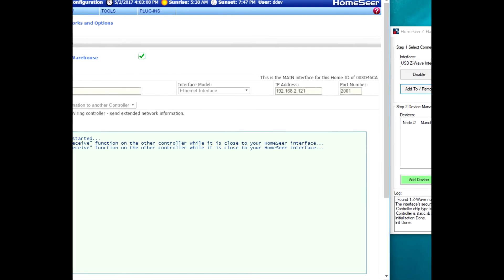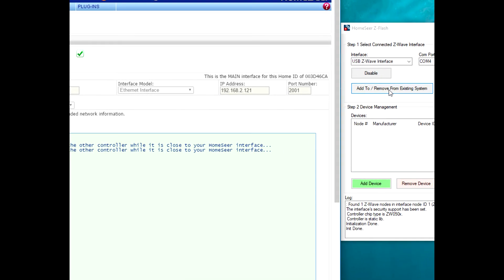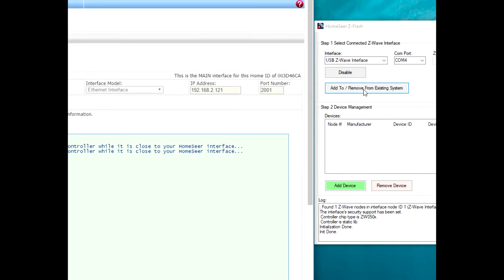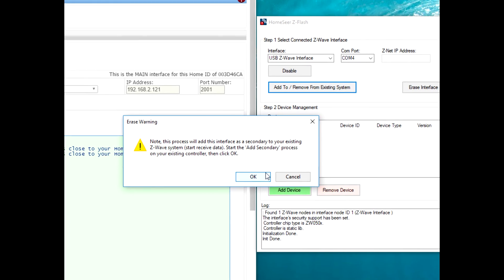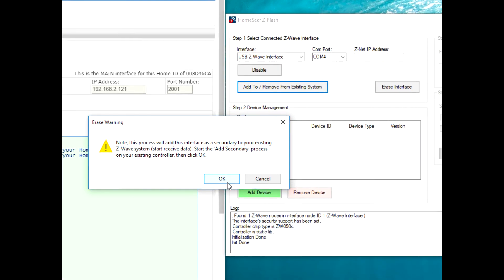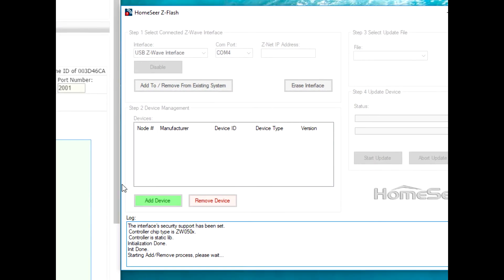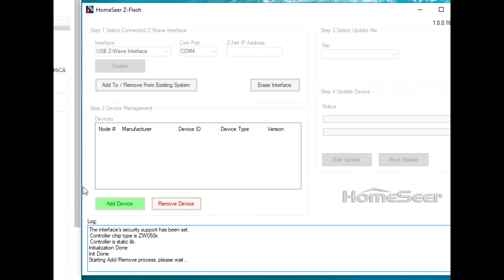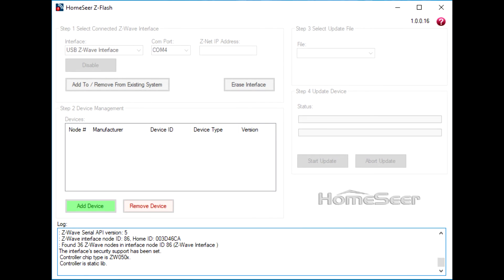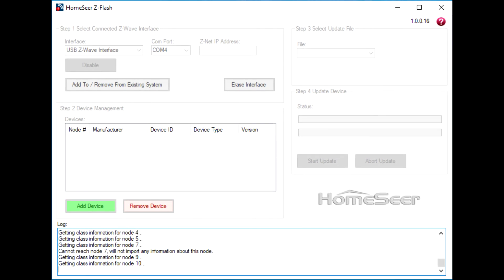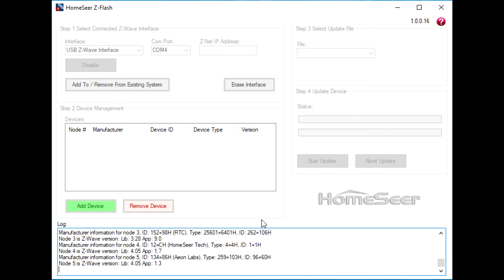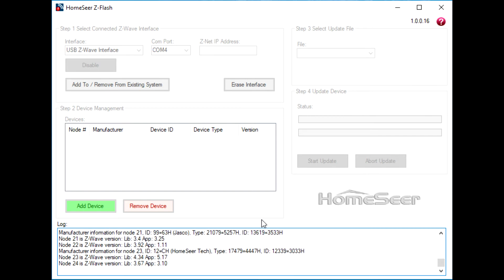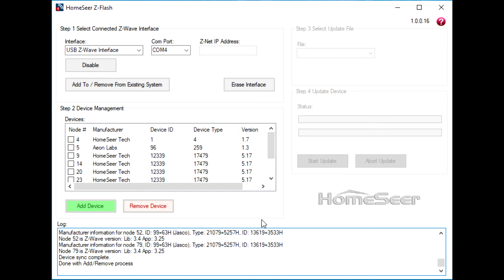Now switch back to Z-Flash and click the button that says Add to or Remove from Existing System. A warning message will pop up. Go ahead and click through that. And what's going to happen now is Z-Flash is going to import the information from the Z-Net into the SmartStick Plus. And at the end of that process, it's going to build a list of all the devices in the home that are eligible for firmware updates. That's what you're seeing in the list right now.